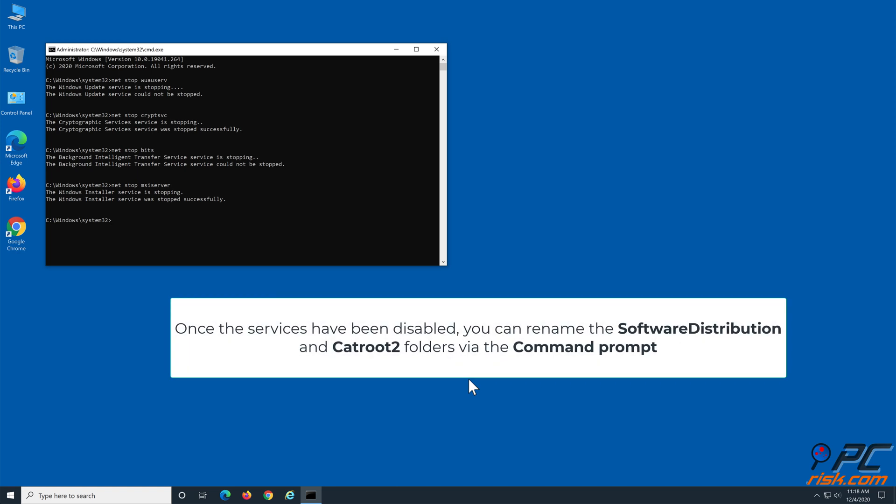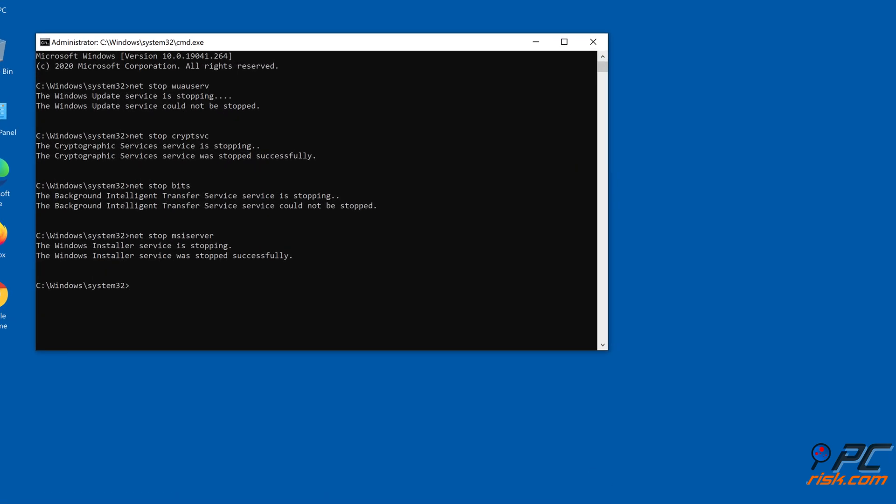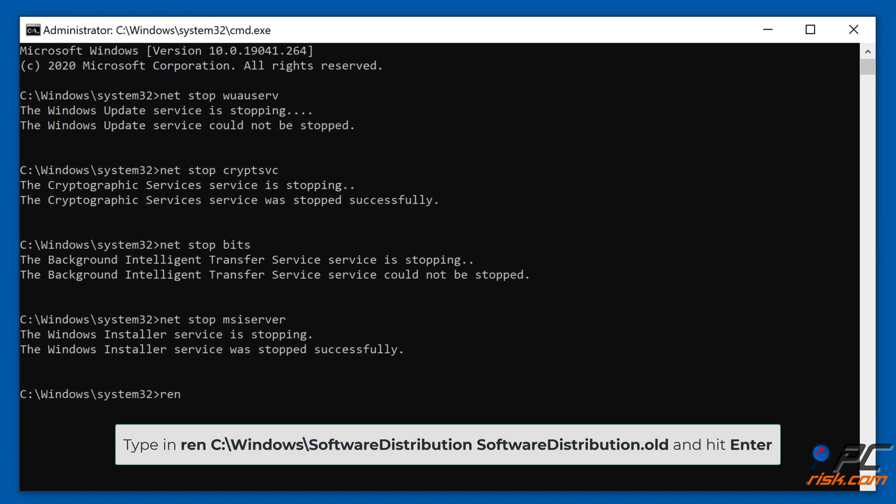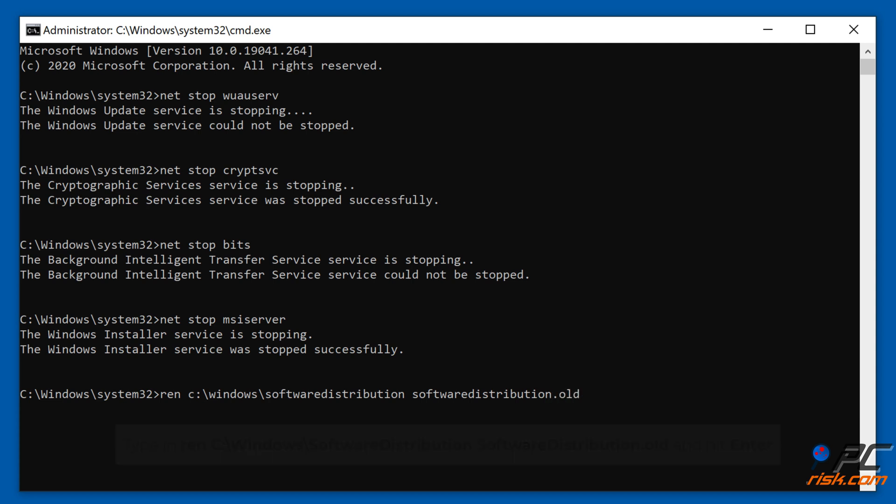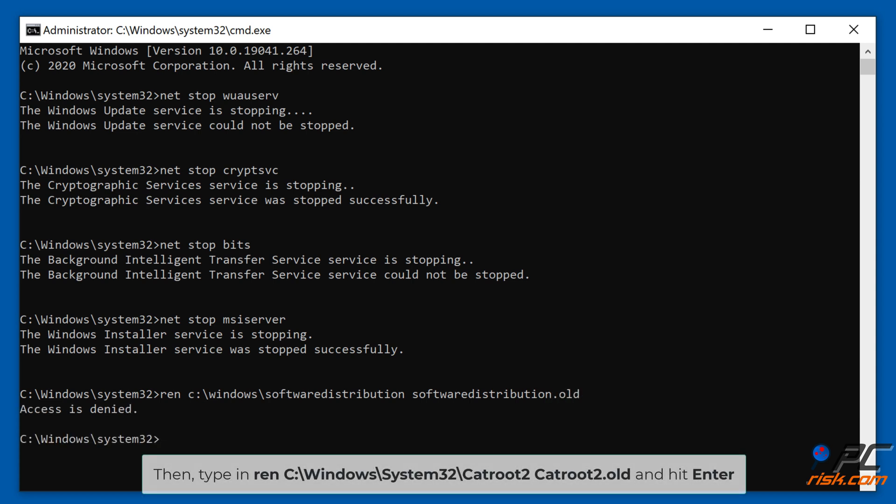Once the services have been disabled, you can rename the software distribution and catroot2 folders via command prompt. Type in REN C:\Windows\SoftwareDistribution SoftwareDistribution.old and hit Enter. Then type in REN C:\Windows\System32\catroot2 catroot2.old and hit Enter.